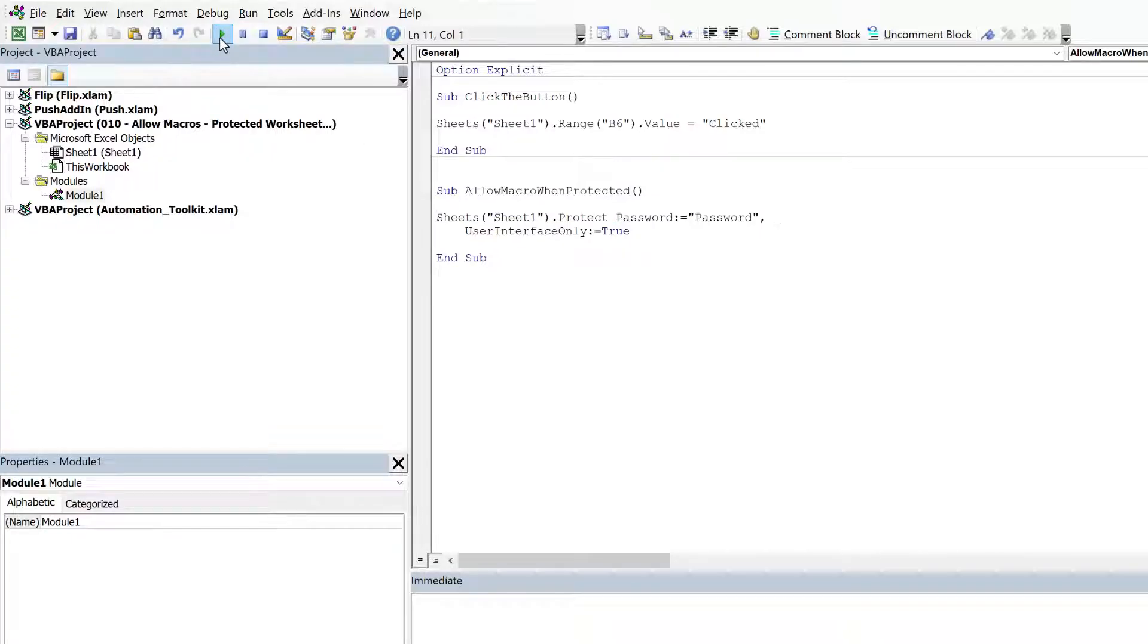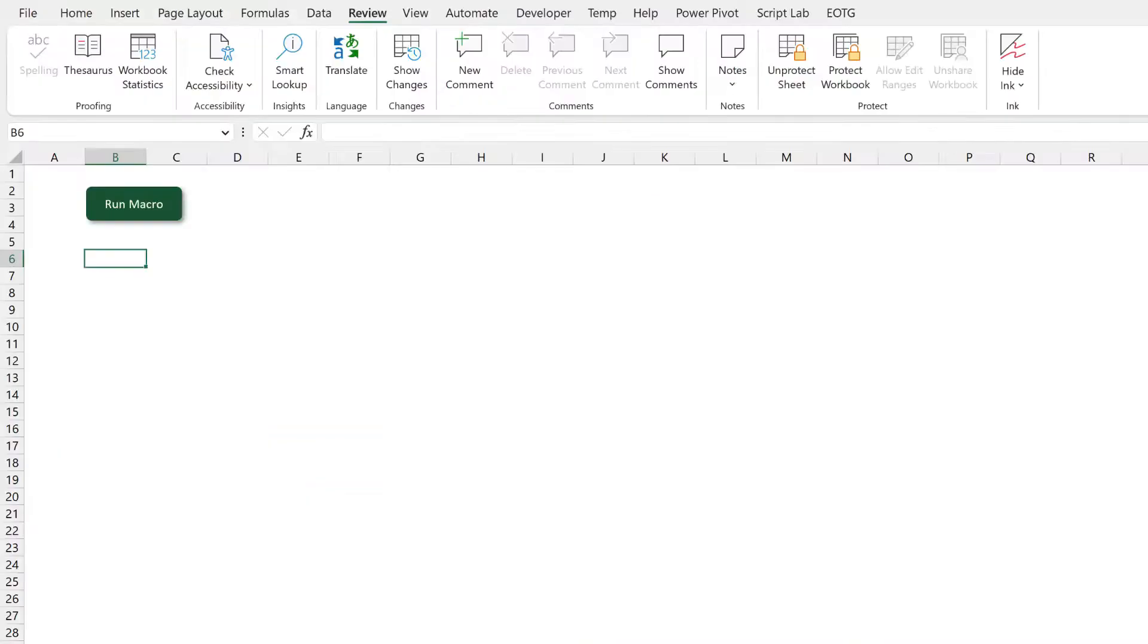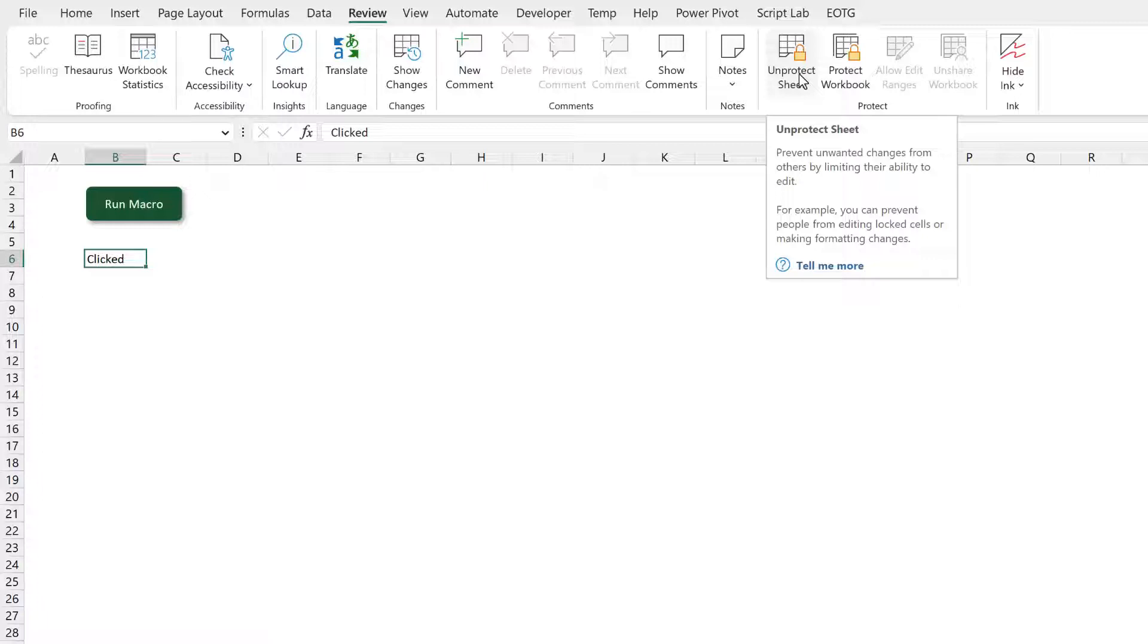So if I run that. You can see that if I click my macro button now, it comes up and says clicked, even though my worksheet is still protected.